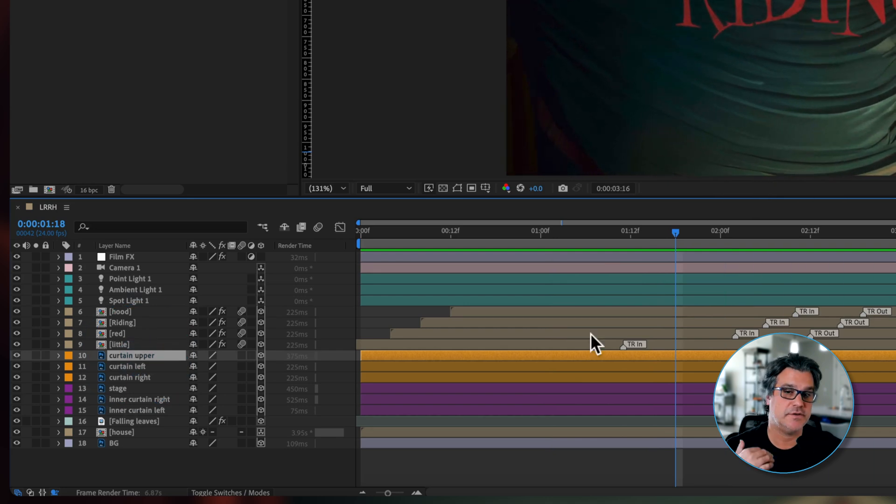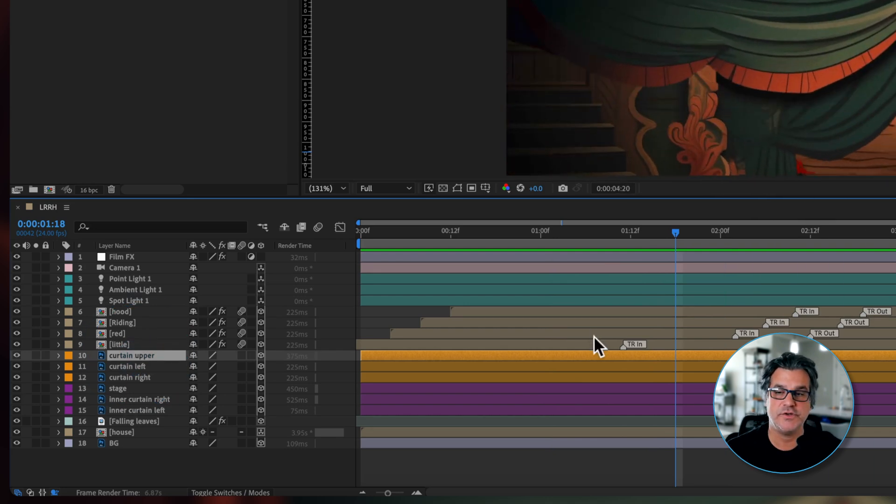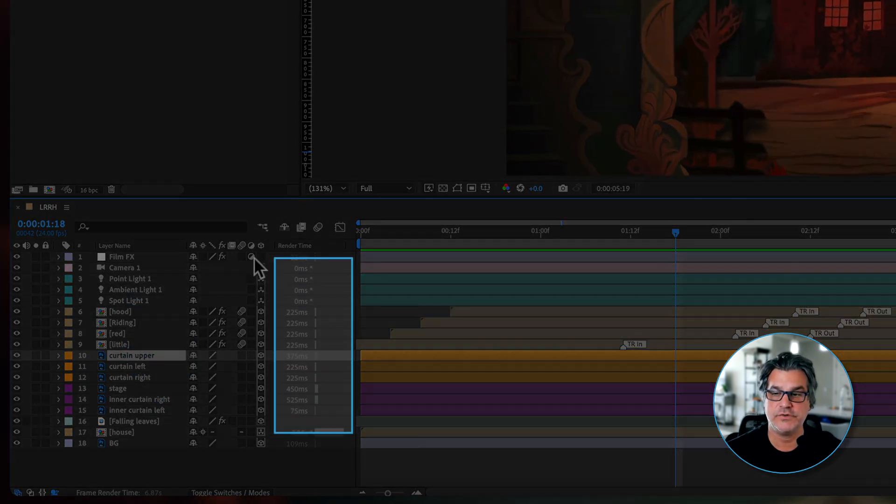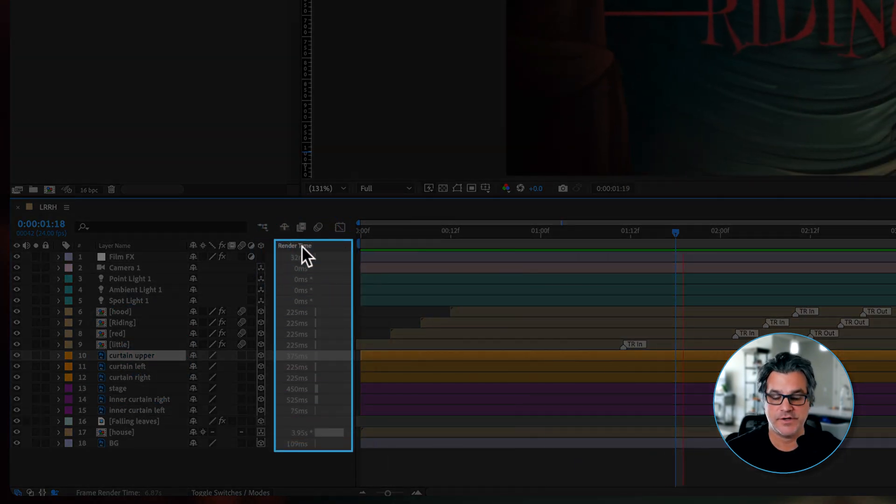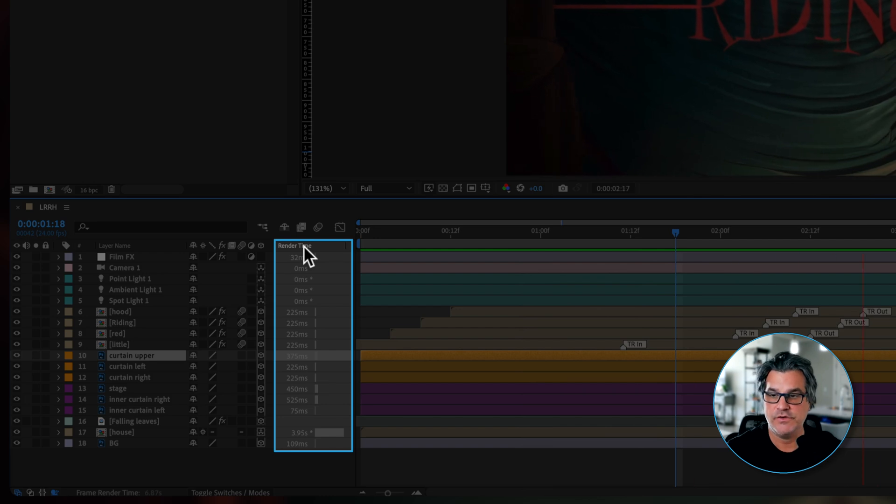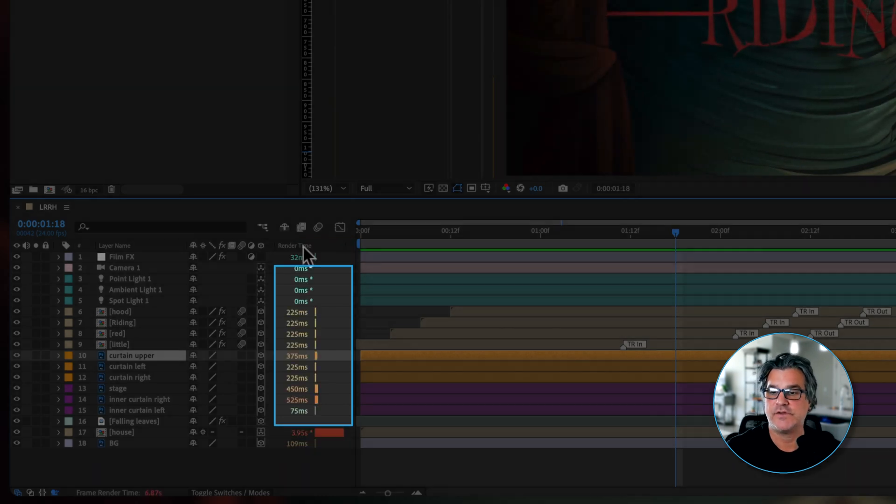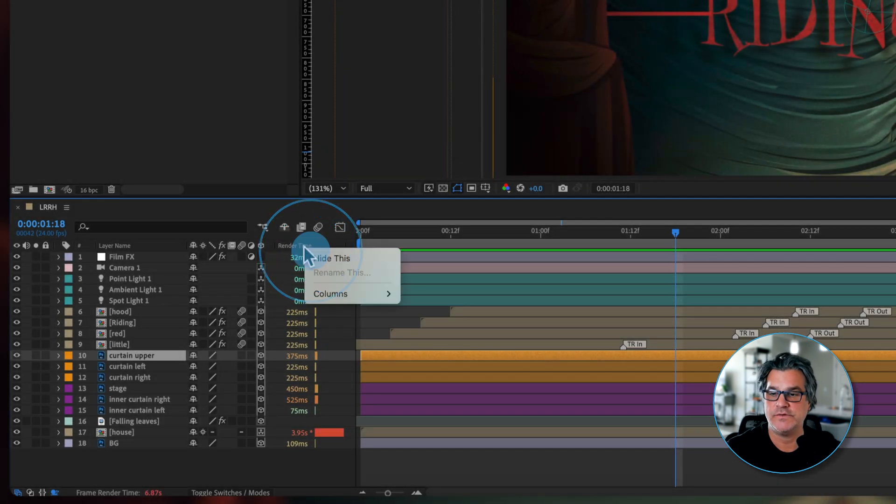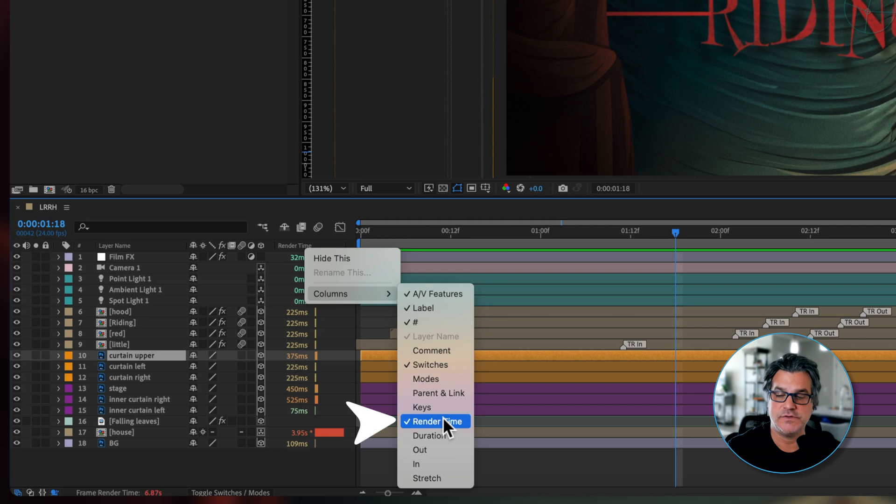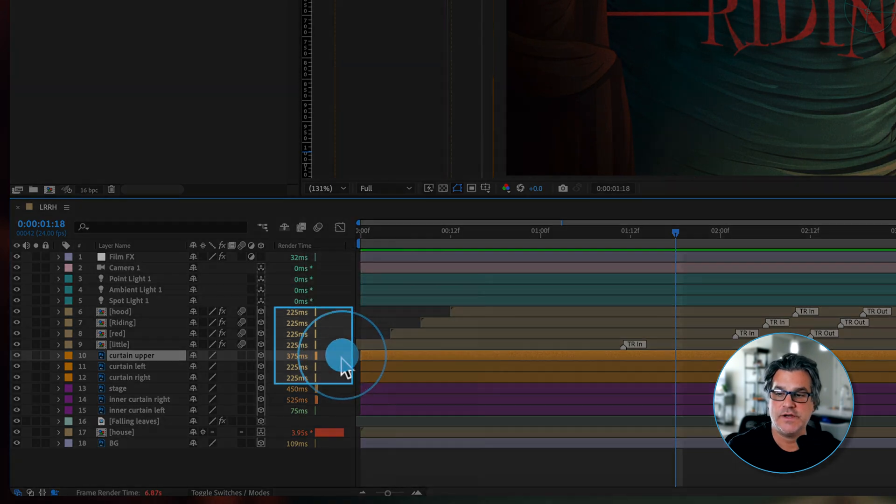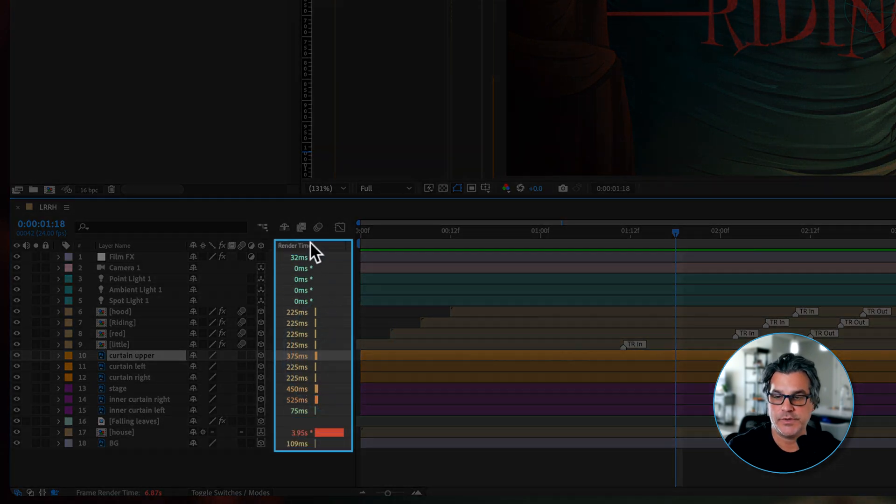But what I want to show you here is there's this little column right here called Render Time. If you don't have this column, just go to Columns and go down here to Render Time and make sure this is selected. When you do that, you're going to see this pop up.